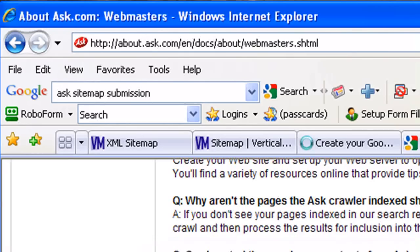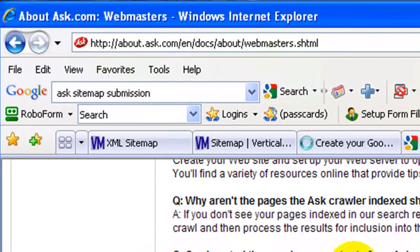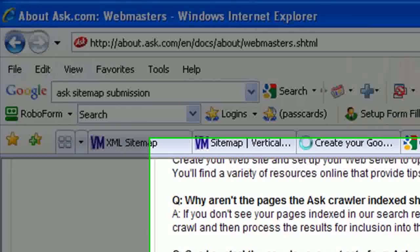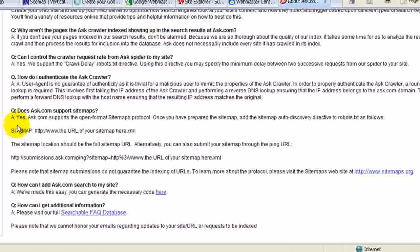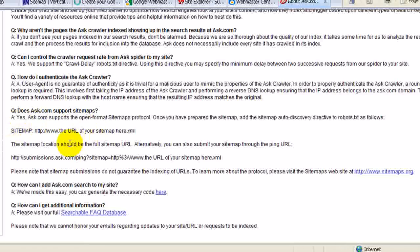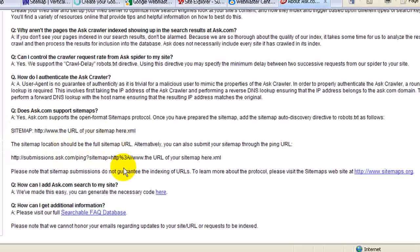And then for Ask, you can go to this URL. And at the bottom of the page, it gives you a detailed description of how to submit your sitemap via a ping.